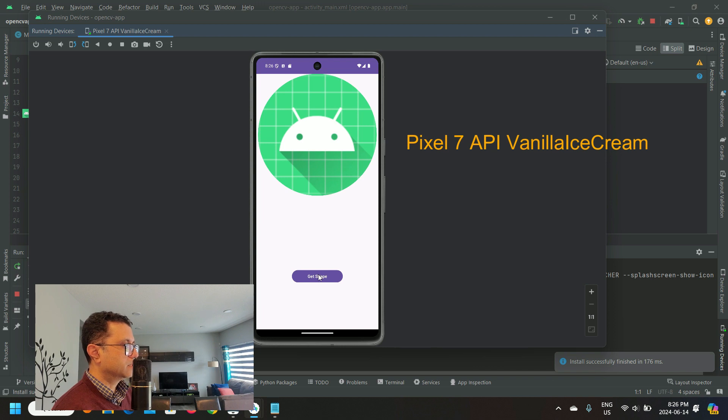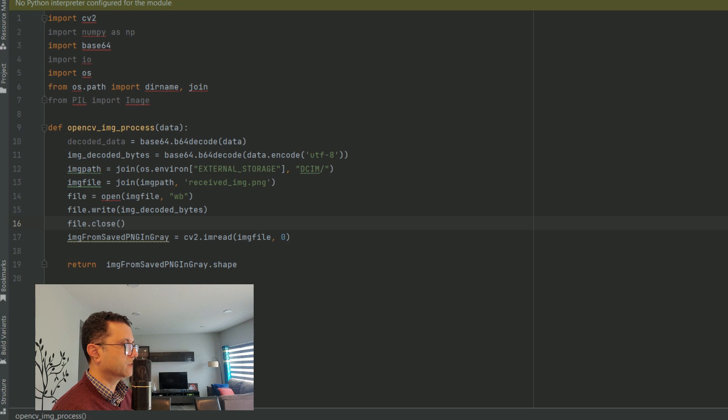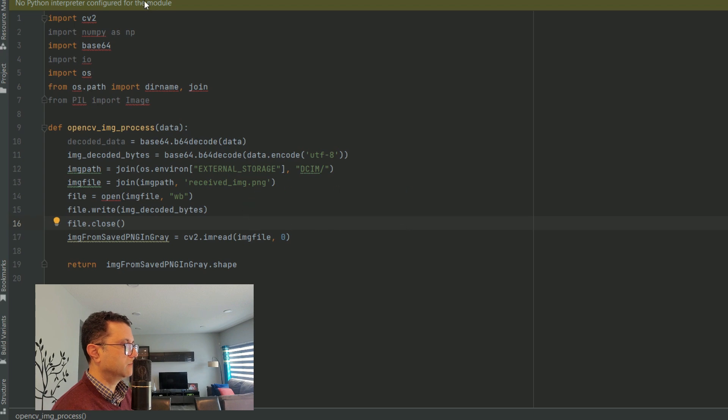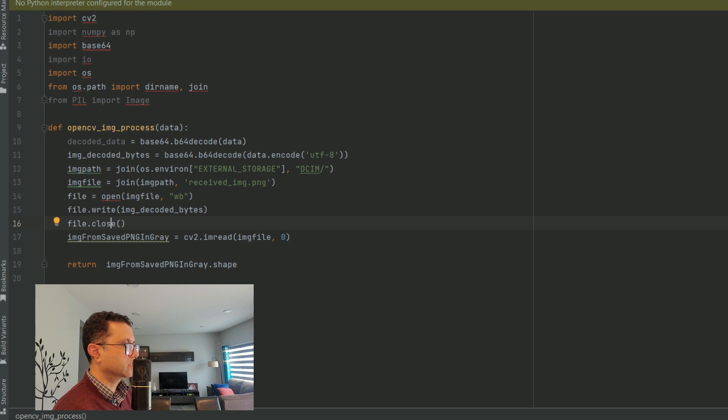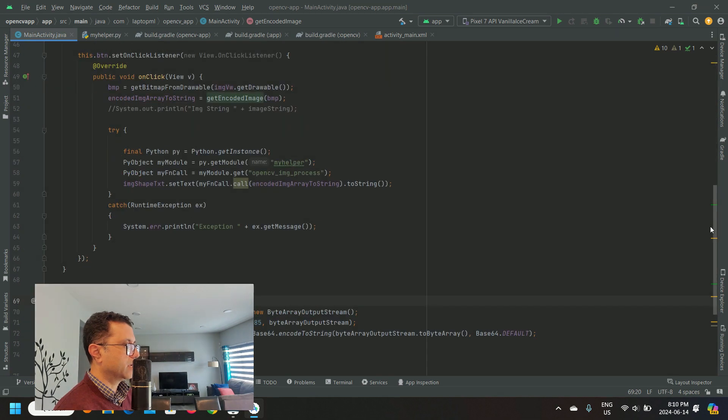Open button press the Python script myhelper.py receives a base64 encoded byte array for this bitmap. The Python function here decodes the byte array and writes it to the Android external storage as a PNG file. OpenCV function cv2.imread then reads the PNG file in grayscale and returns the shape of the NumPy array to the Java program here. The Java program displays the shape of the NumPy array in this text field.